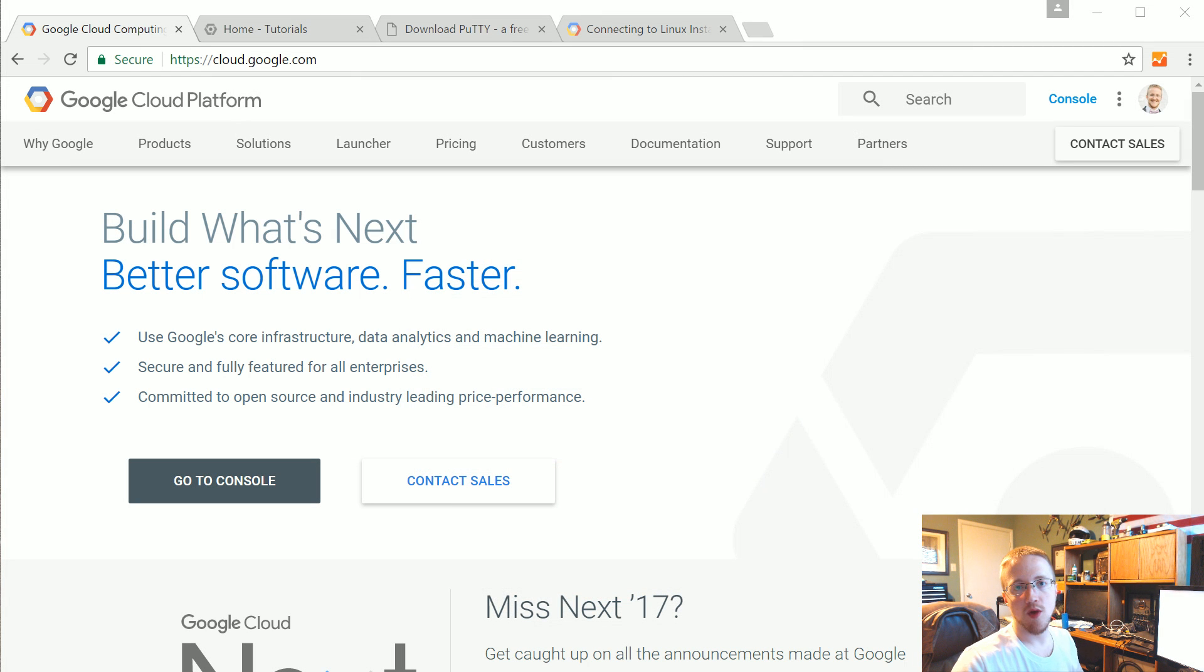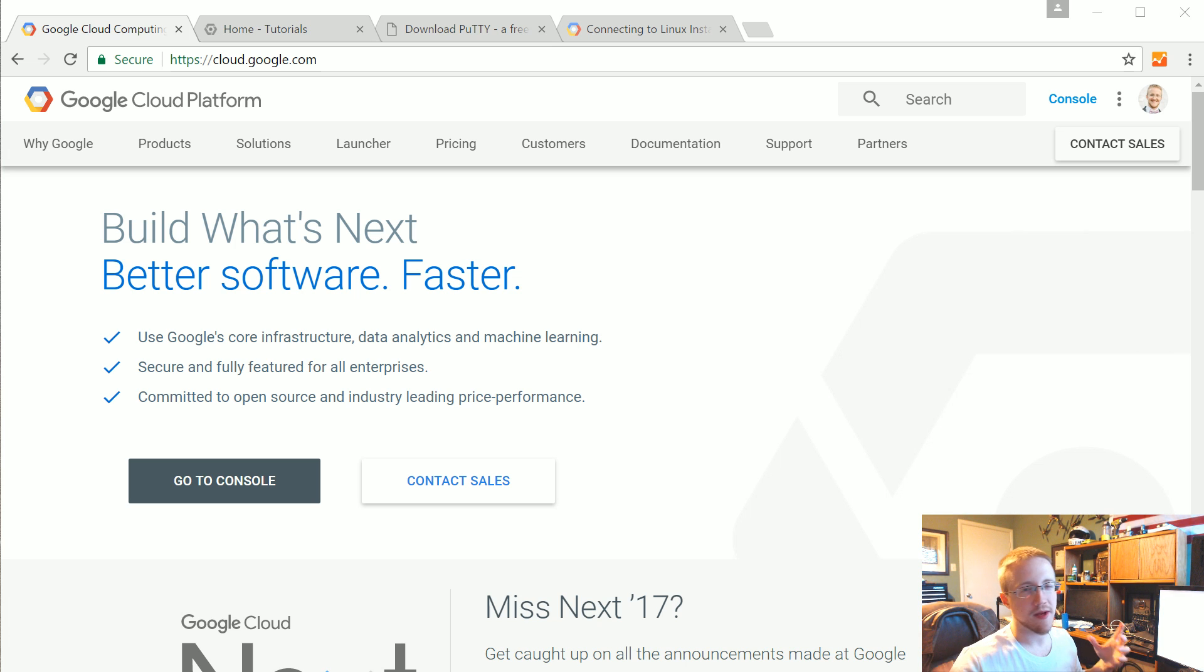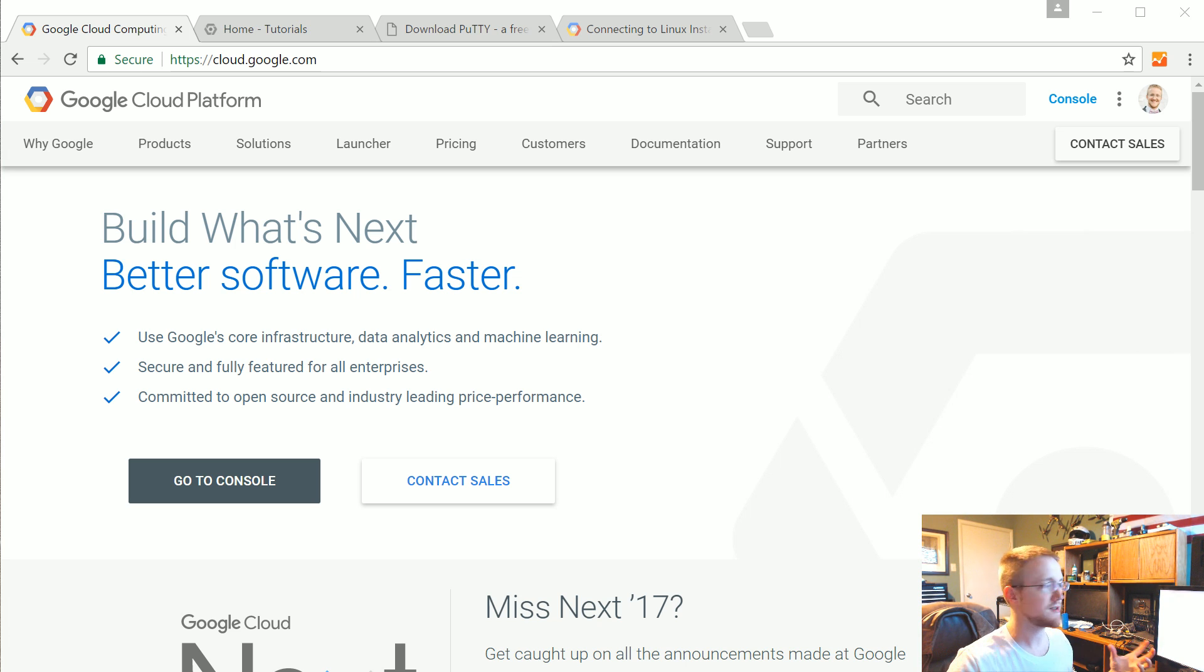What's going on everybody and welcome to a new tutorial series. In this series we're going to be covering Google Cloud. We're not going to be able to get through everything that Google Cloud has to offer but at least some of the things.